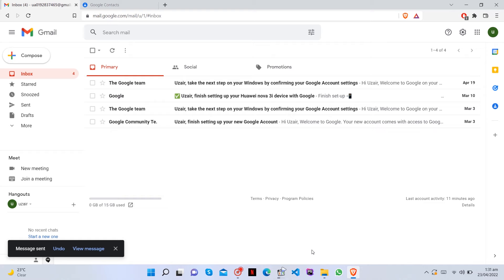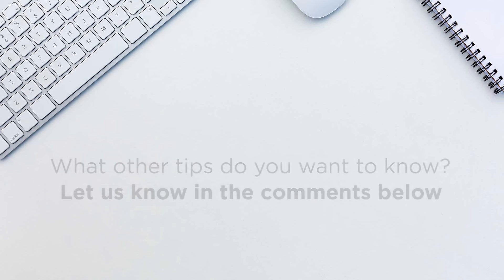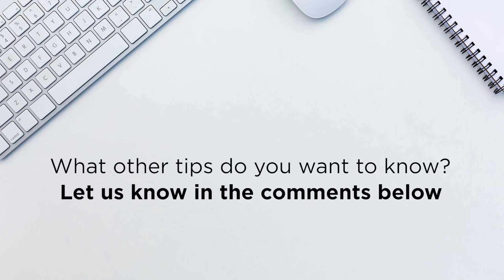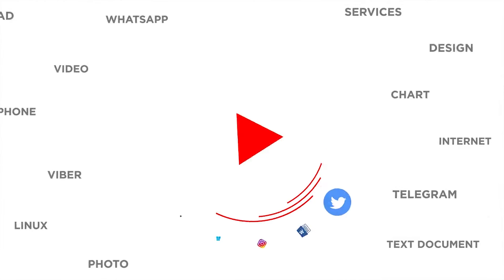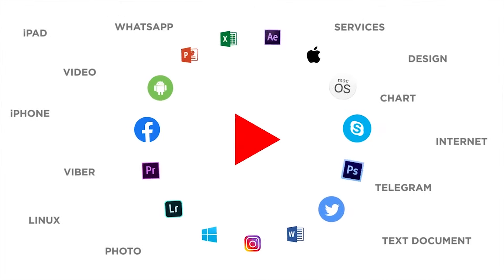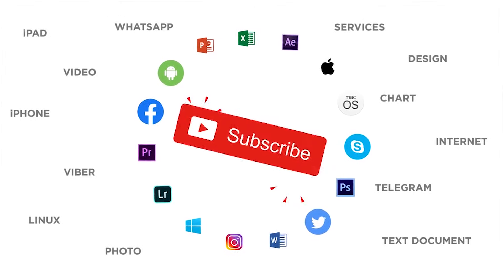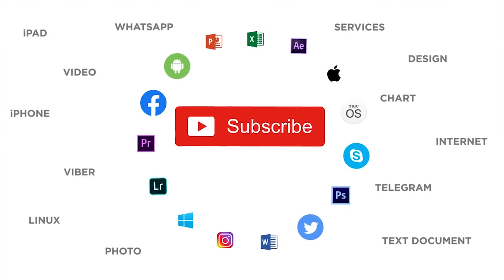That's it. What other tips do you want to know? Let us know in the comments below. Thank you for watching. If you like this video, don't forget to give it a thumbs up and subscribe to our channel.